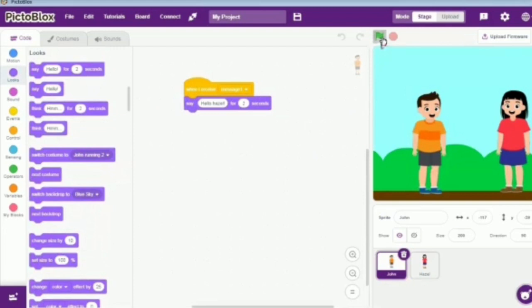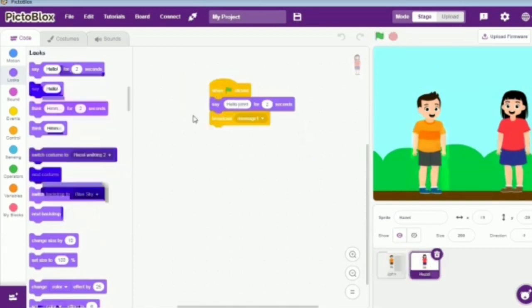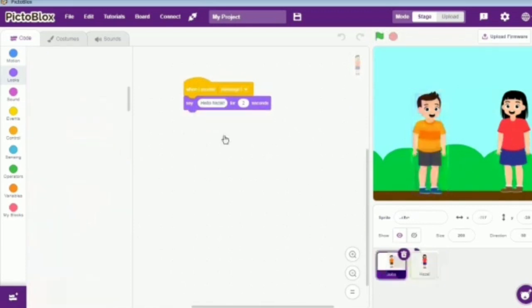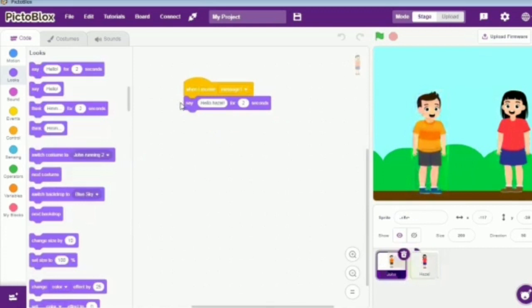So, let's check the code. We will press flag and then it begins. We see as the flag was clicked, Hazel said hello John and then she broadcasted a message. As soon as John received message 1, he replied back to Hazel saying hello.